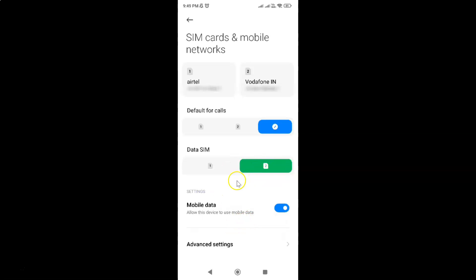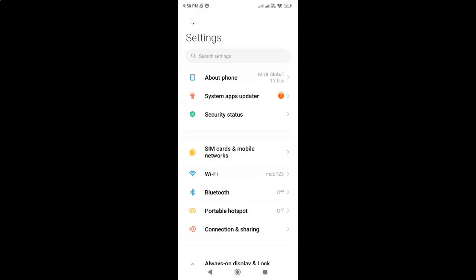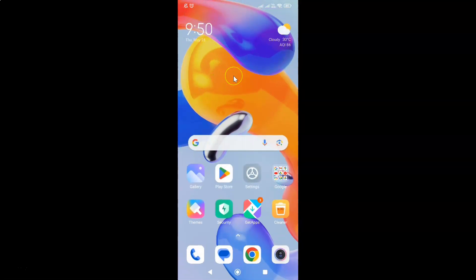So it's now done. After that you can go back and close the Settings app. That's it — in this way you can easily set the default SIM card for mobile data on the Redmi Note 11 Pro Plus 5G phone.